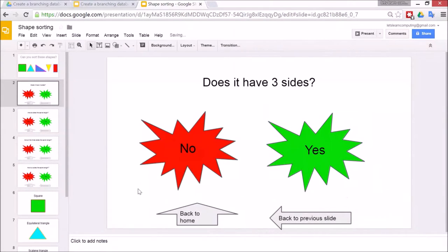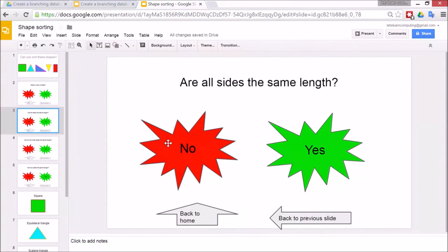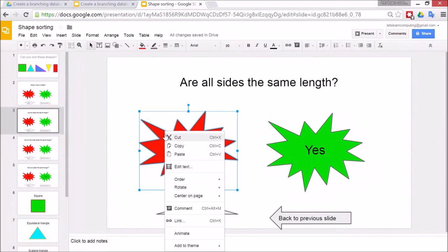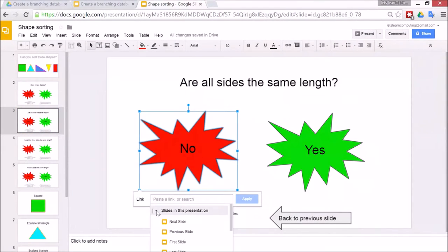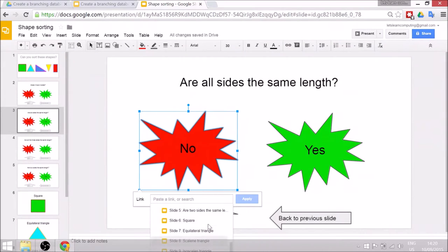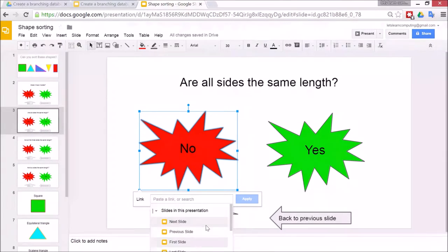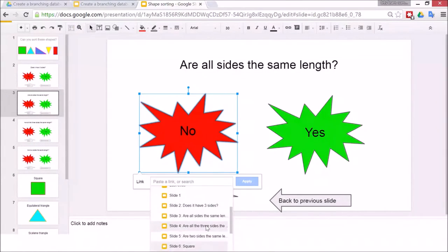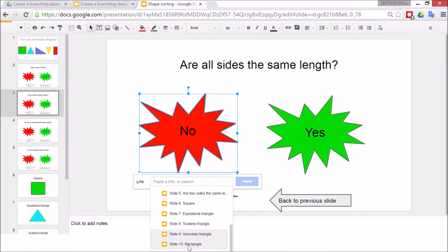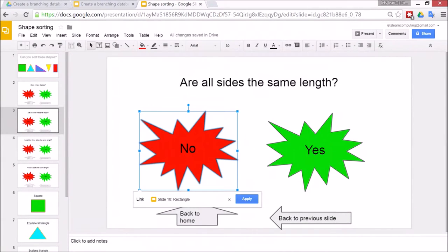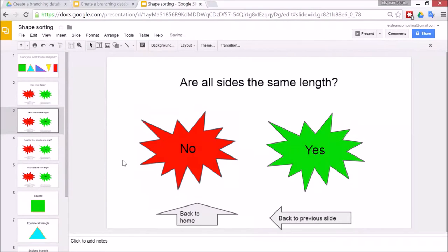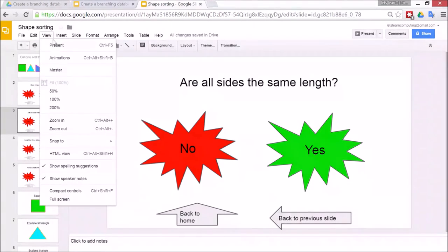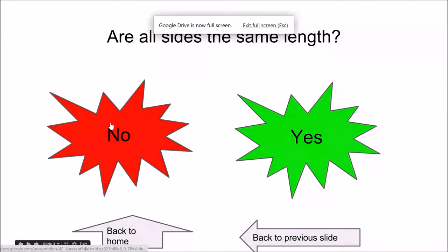All right so after that are all the sides the same length. If they click no to that then it's a rectangle. So I need to right click go to link and then this one is almost finished. Slides in this presentation right down to the bottom here might be a bit hard to see. Use the up and down keys and go to rectangle. Apply. So then I'll show you that one. Go to view, present and then let's see if you can find the rectangle. See if I've done it correctly.